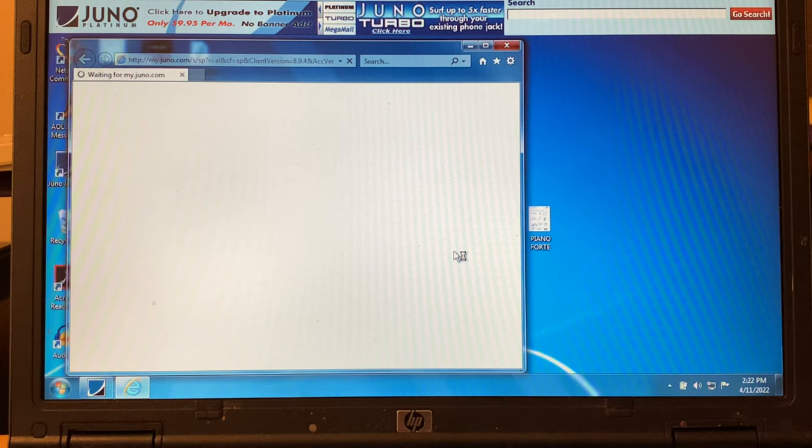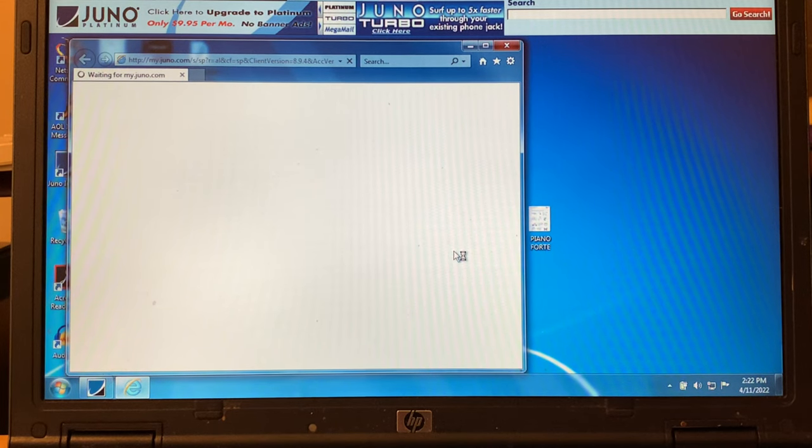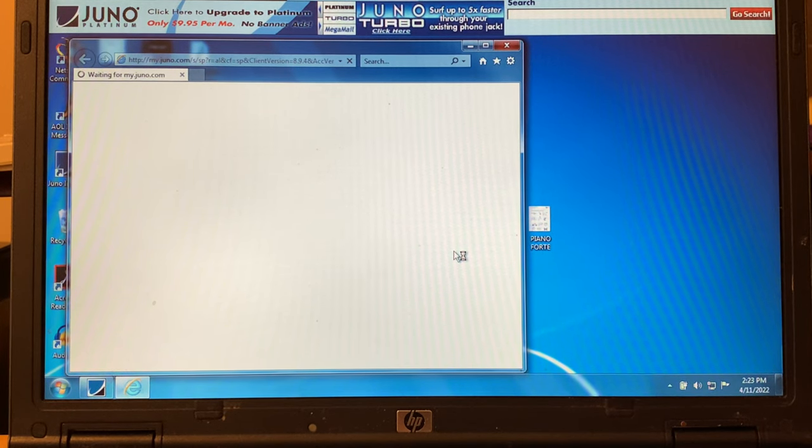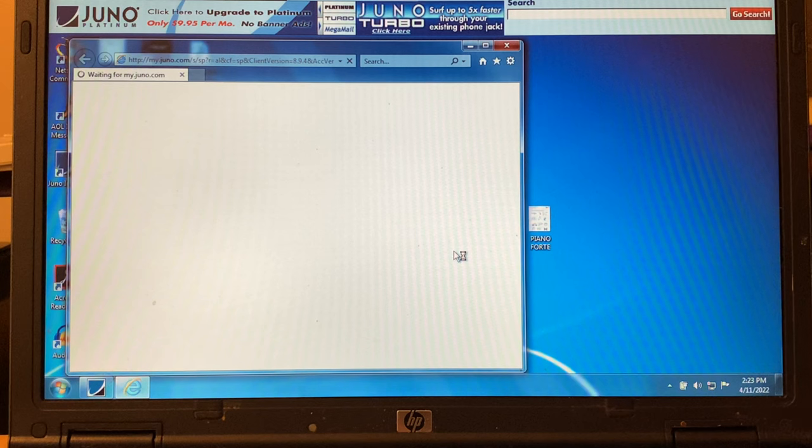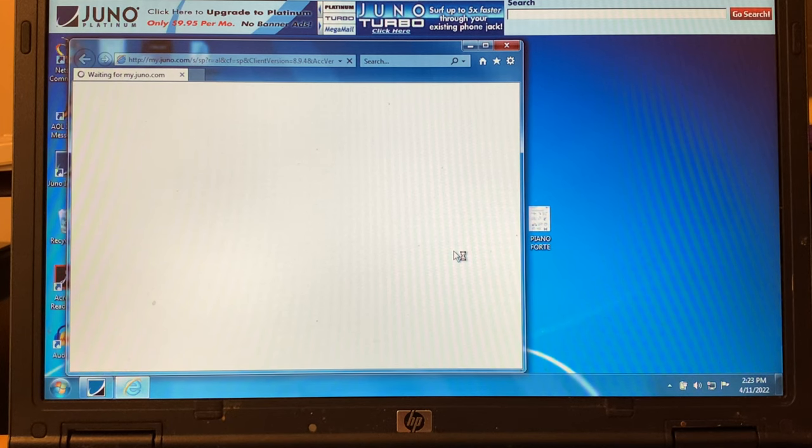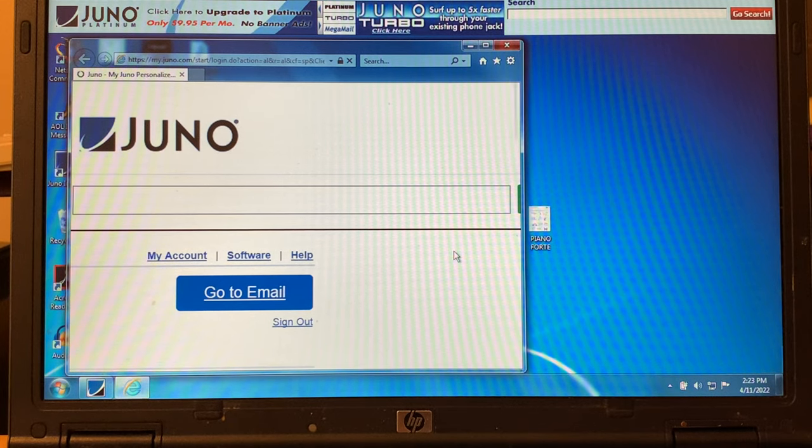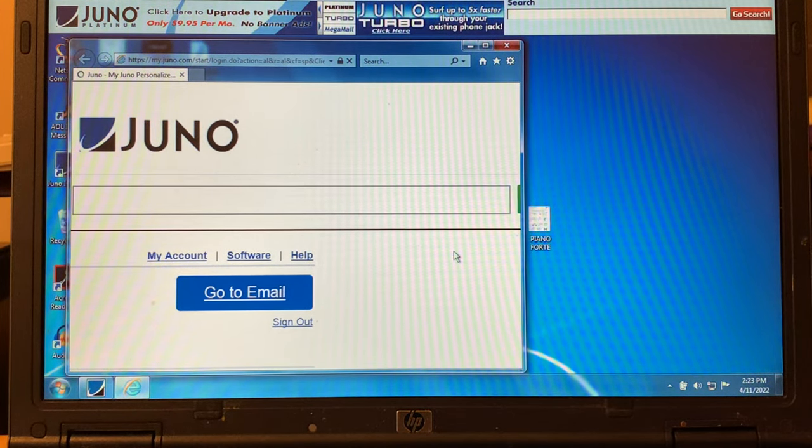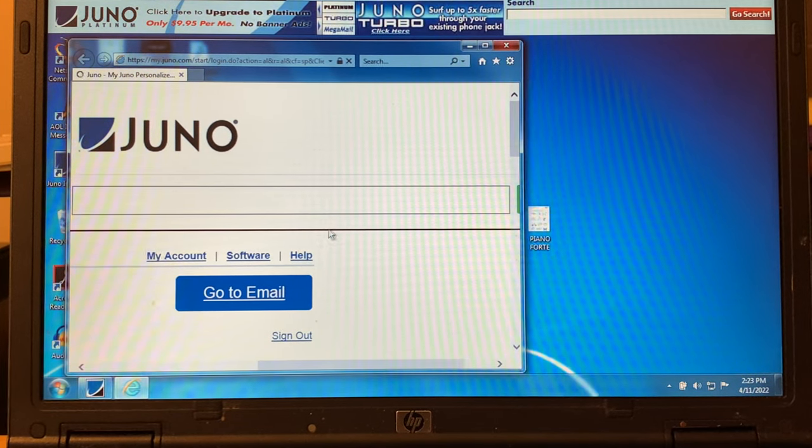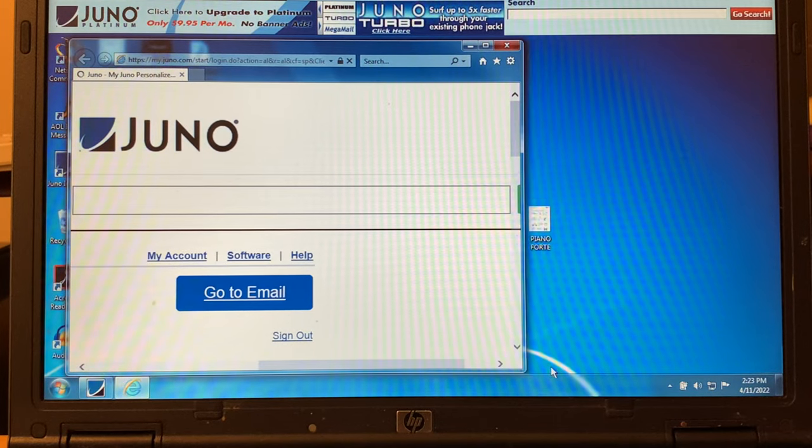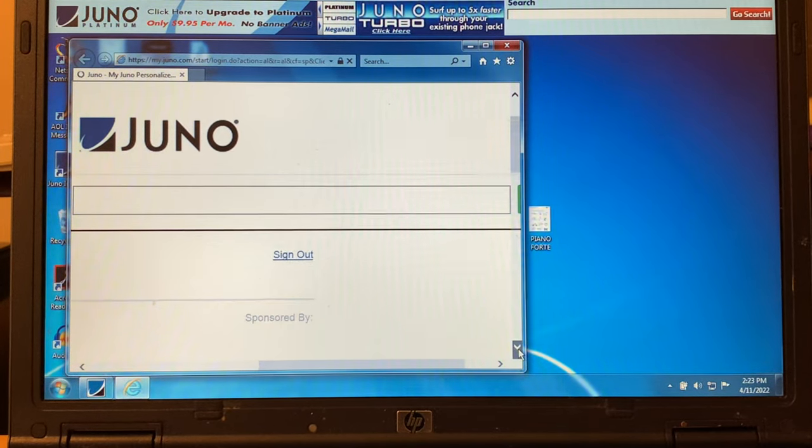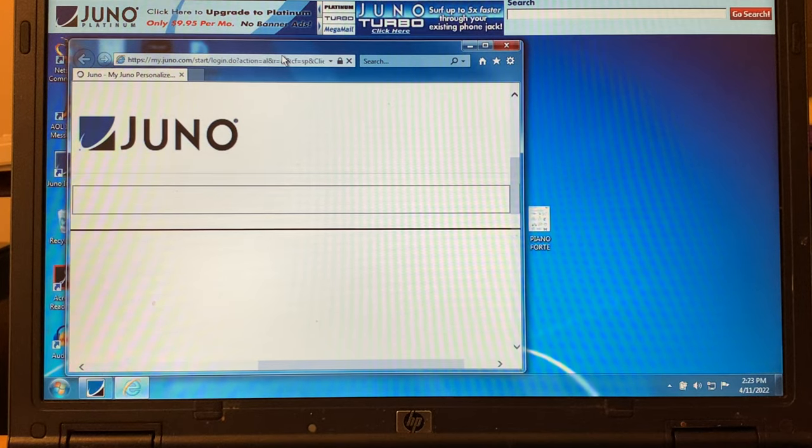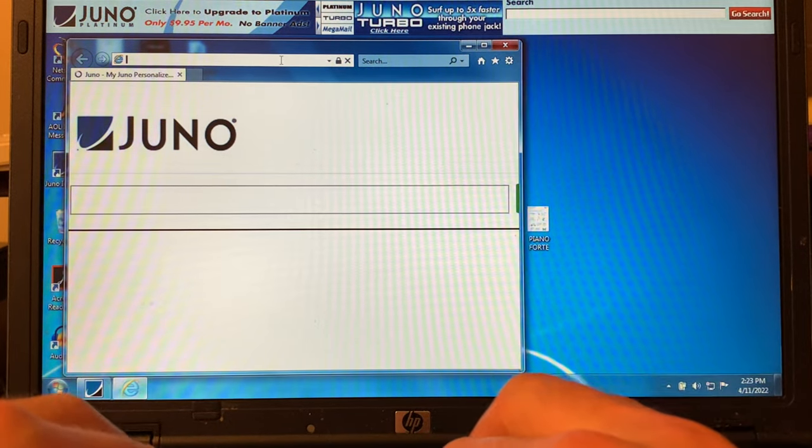Here we go, myjunome.com is coming up on Internet Explorer. That should take a minute, but it should come up. Just came up and there you go. Juno.com, we've got our home page. This is just my little home page.